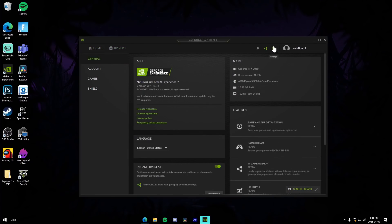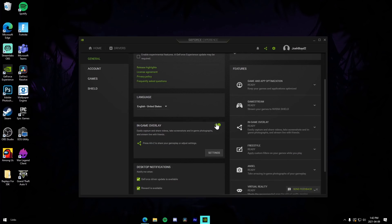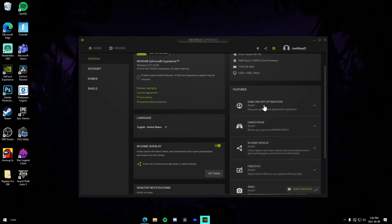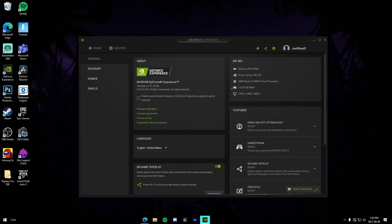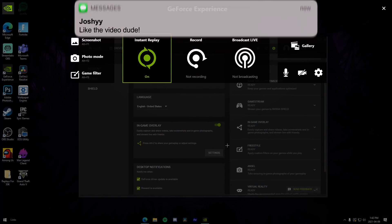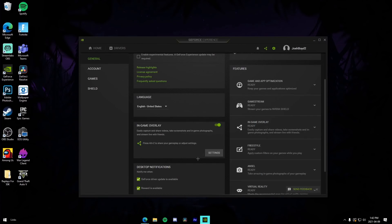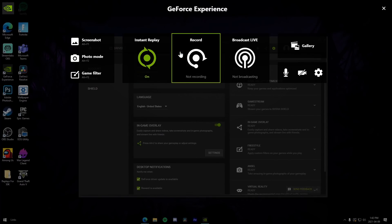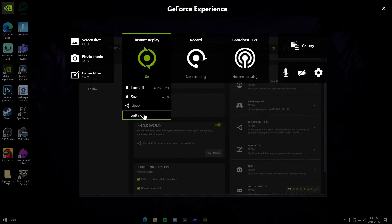To actually set it up, go to your Settings tab and enable the in-game overlay by checking the tick box. You'll see all the other options you can mess around with — your PC specs like the RTX 2060, Ryzen 5 3600 CPU, RAM, and monitor at 1920x1080 at 240Hz. To initiate your clipping software, go to the Settings icon or just press Alt-Z to bring up the overlay. You can see I have Instant Replay mode turned on.